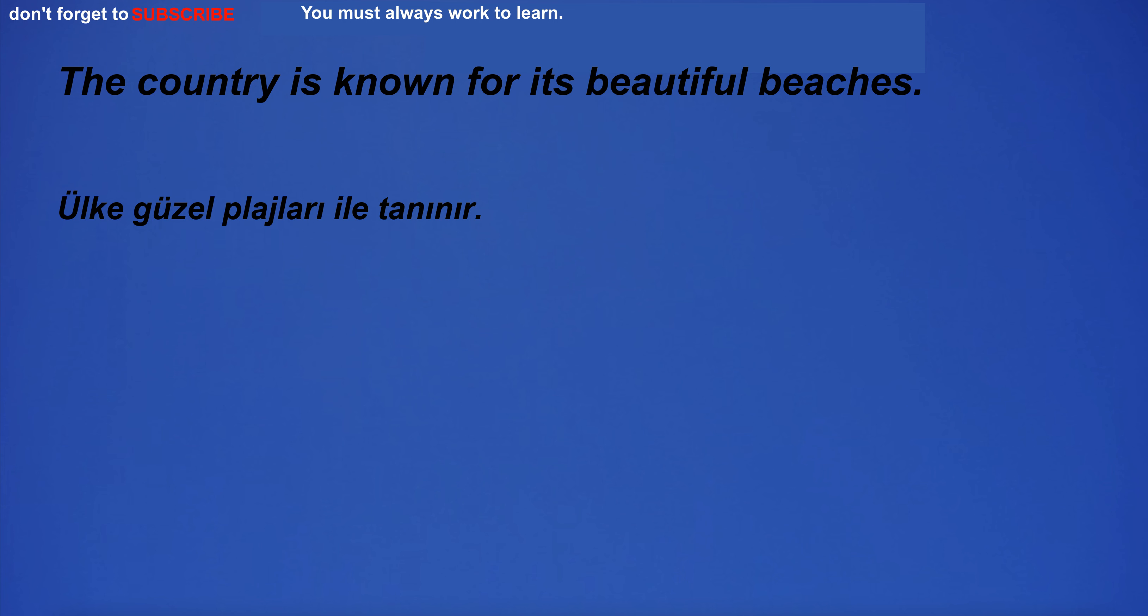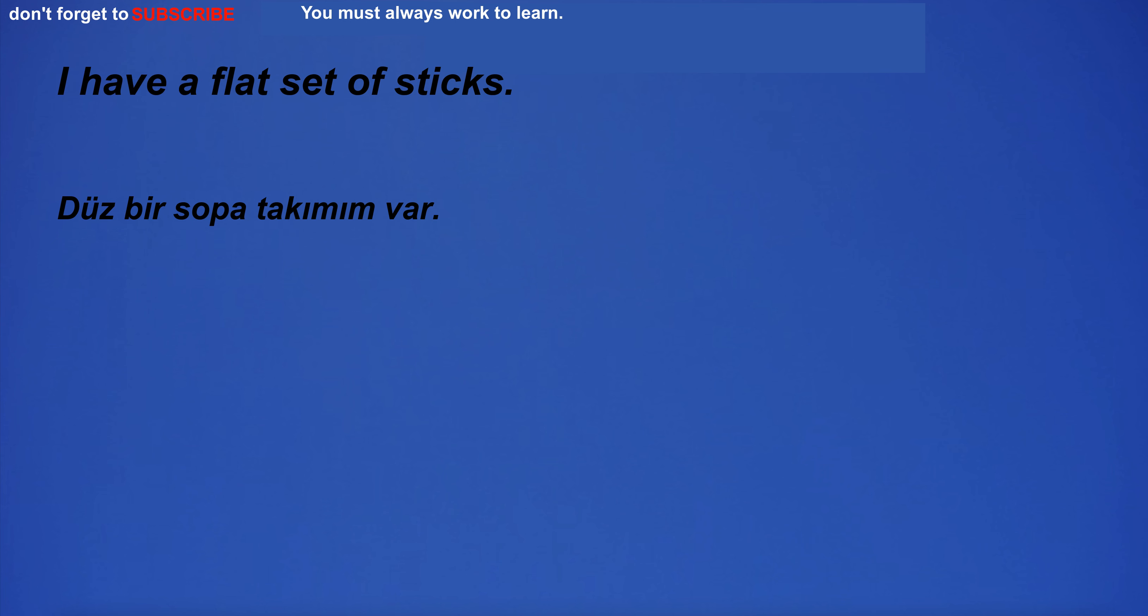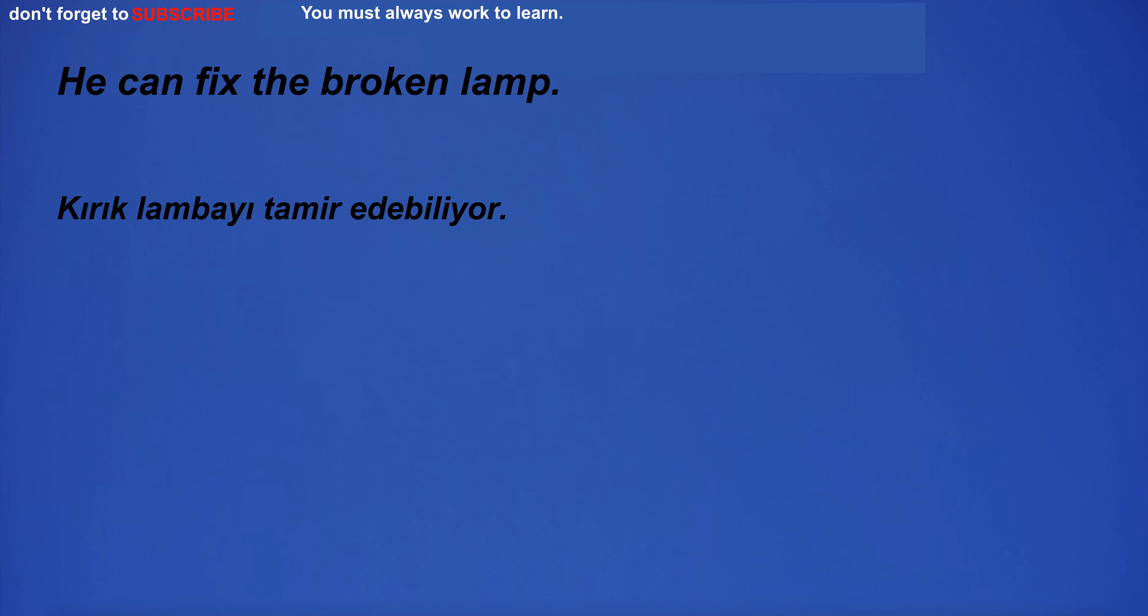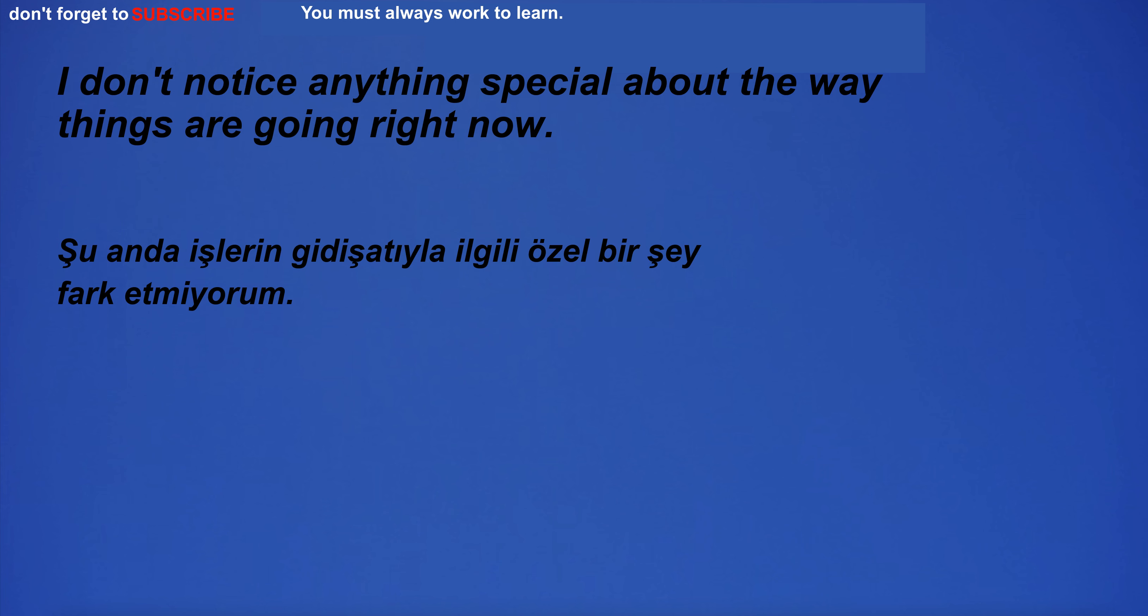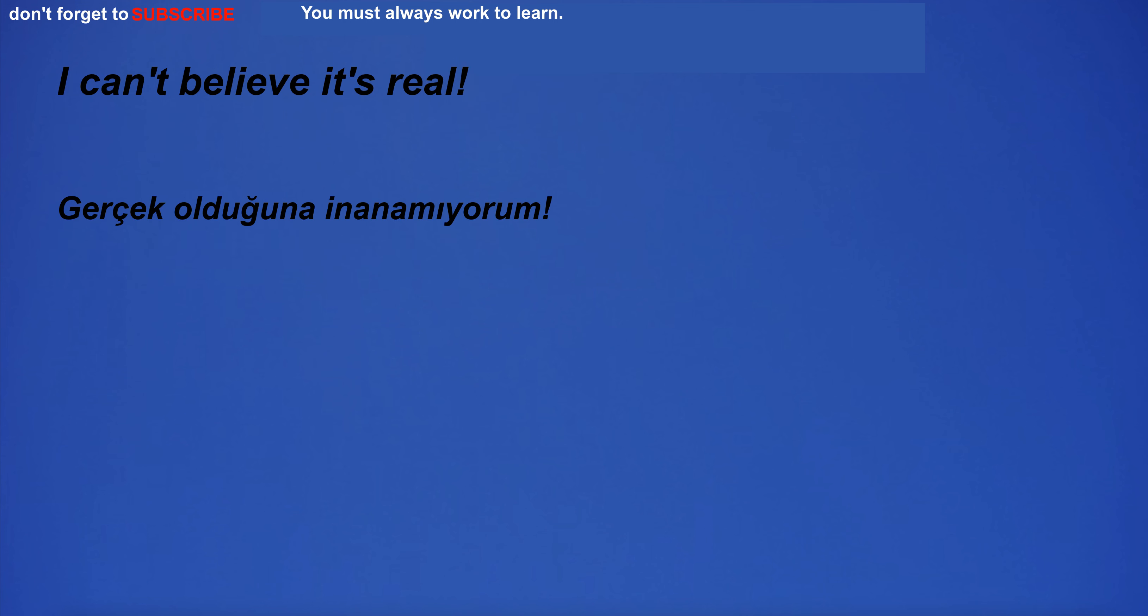The country is known for its beautiful beaches. I have a flat set of sticks. He can fix the broken lamp. I can't believe it's real.